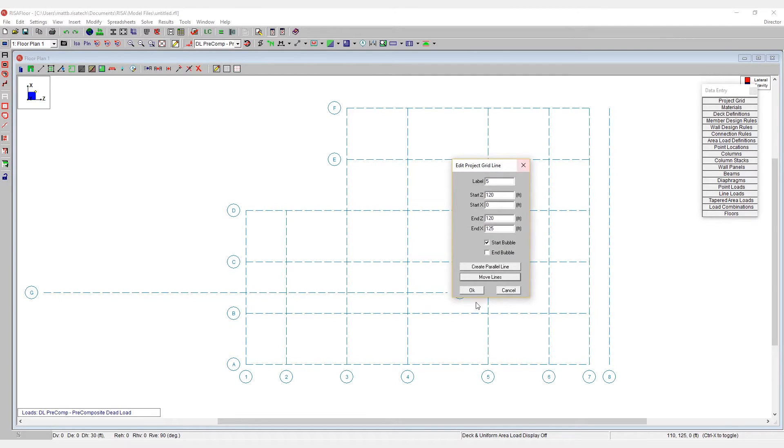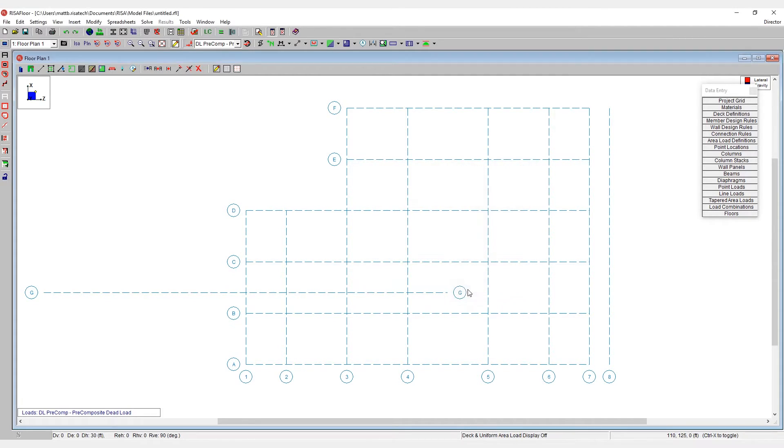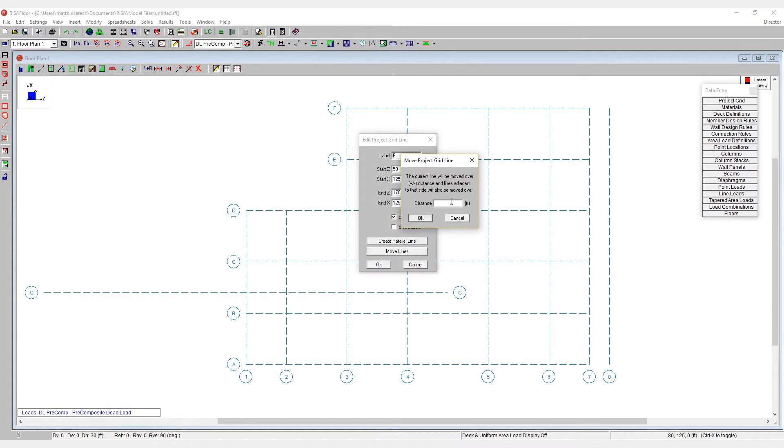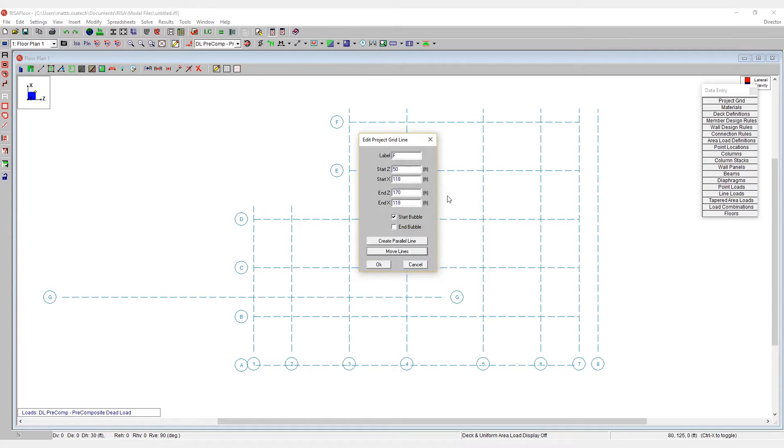I'll now exit out of the number five grid line and come up to the F grid line. I'm going to double click on that. I want to move that down seven feet. So I'm going to choose move lines and now I'm going to say negative seven feet and hit OK. And we can see that that now shifts all of the other grid lines relative to each other.